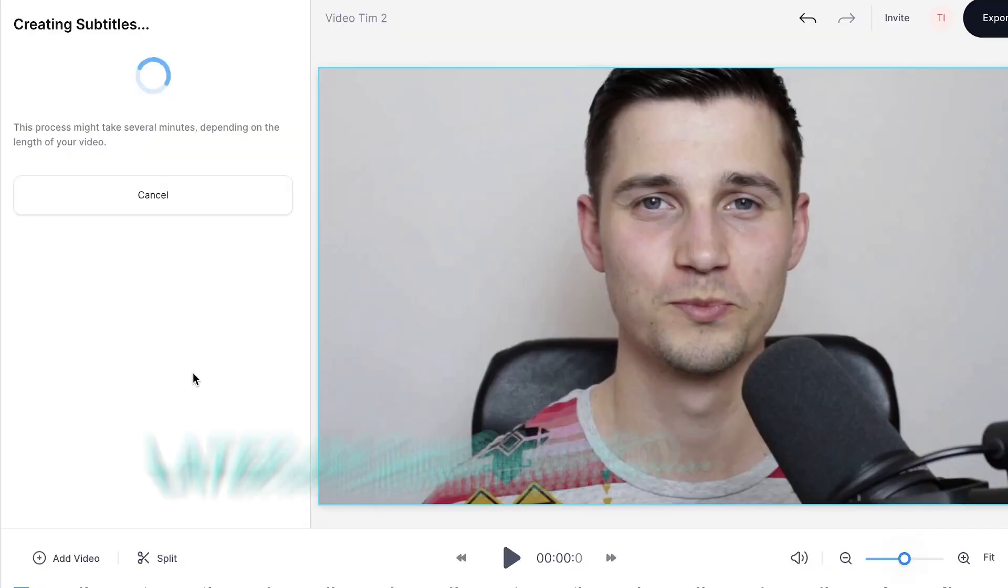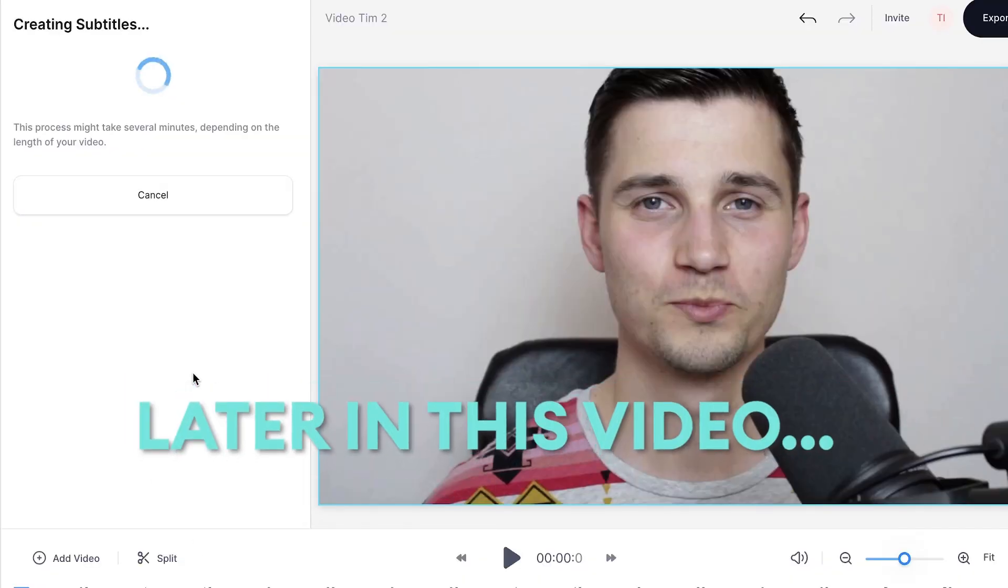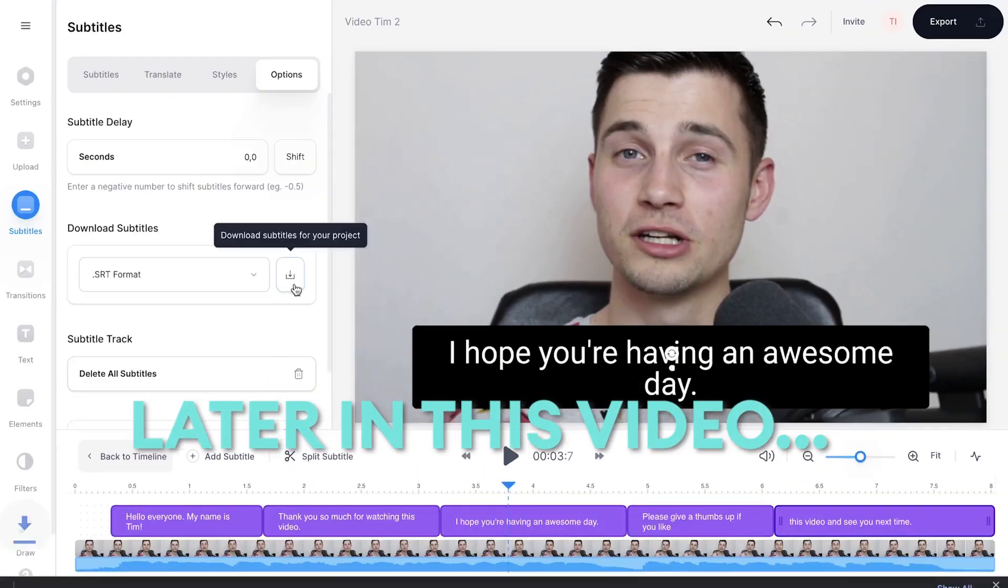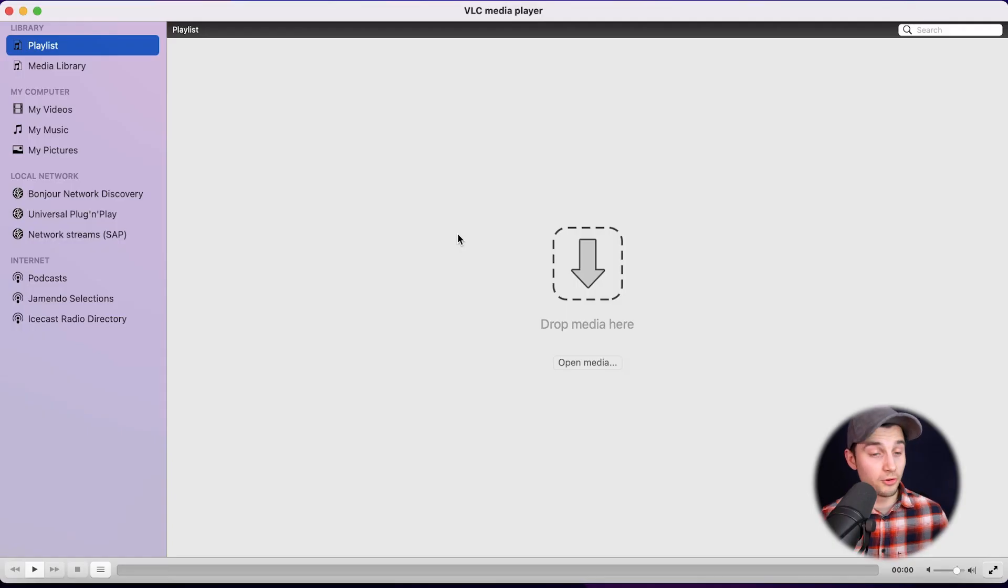If you want to know how to create an SRT file, please stay tuned. I'm going to explain to you later in this video. Alright, so first let's get started.